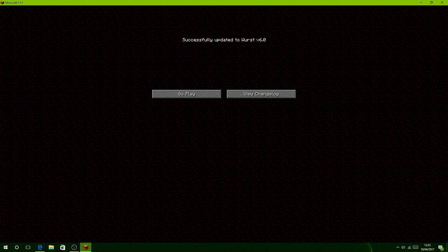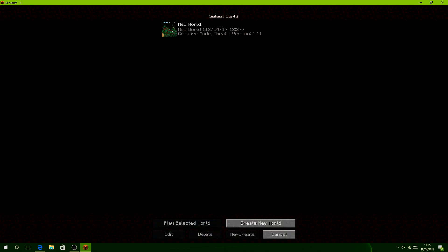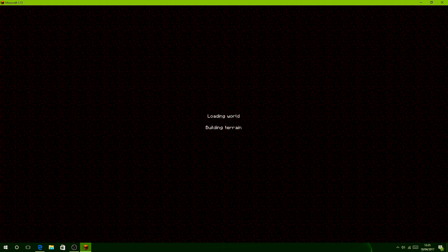Here we go, it says successfully updated to Wurst 6.0. Go to a single player world to test it out and see if it works fine, which I have done.